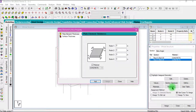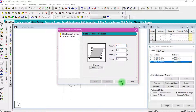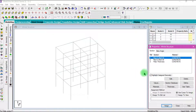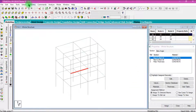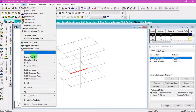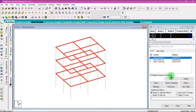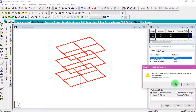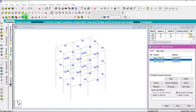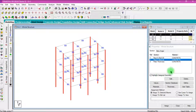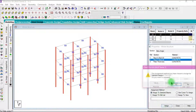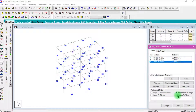Then we have to assign these values to the structural members we have created. Select the beam size, then select beams parallel to the X axis and assign. Then select beams parallel to the Y axis and assign. Then select the column size and select beams parallel to the Y direction, then assign. Then assign the plate thickness and assign to view.